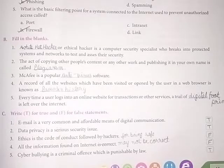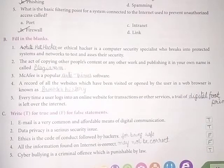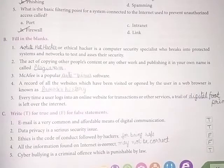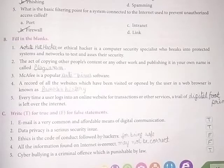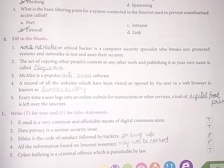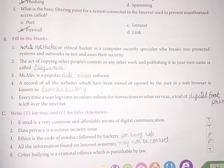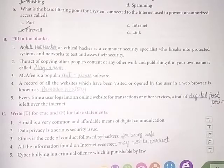Part C: Write T for True and F for False. First, email is a very common and affordable means of digital communication. True. Second, data privacy is a serious security issue. True.